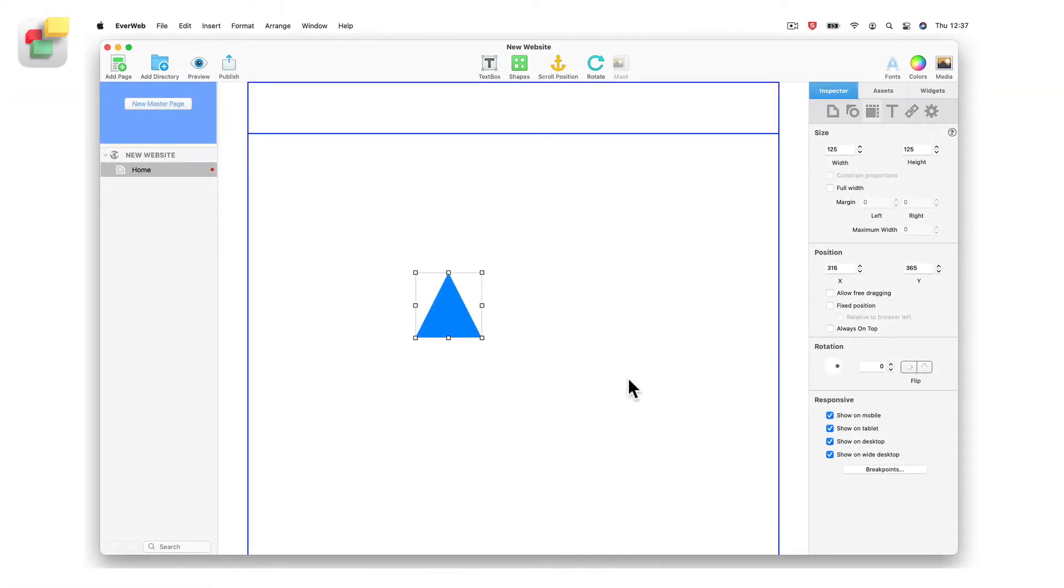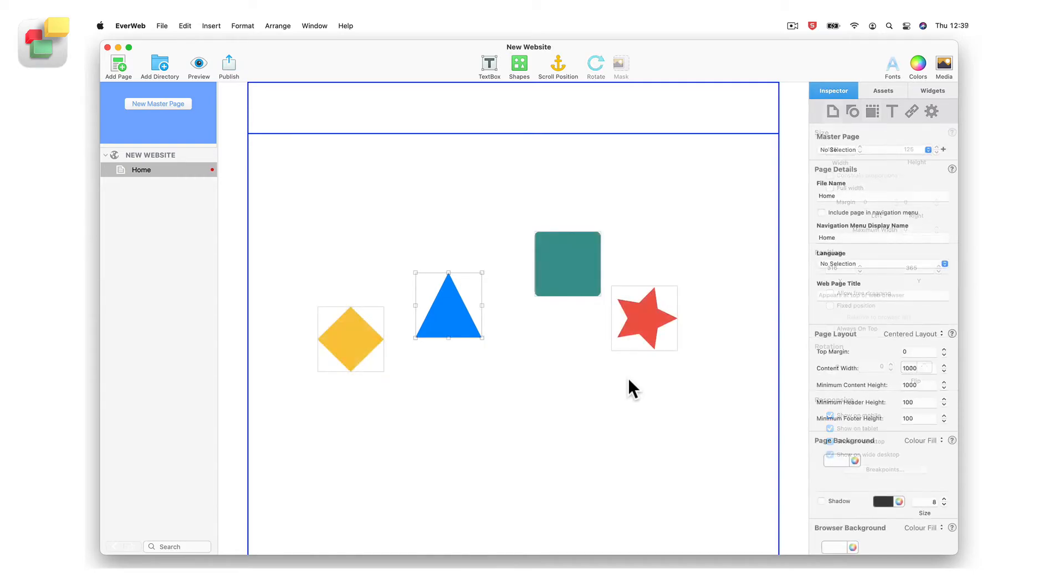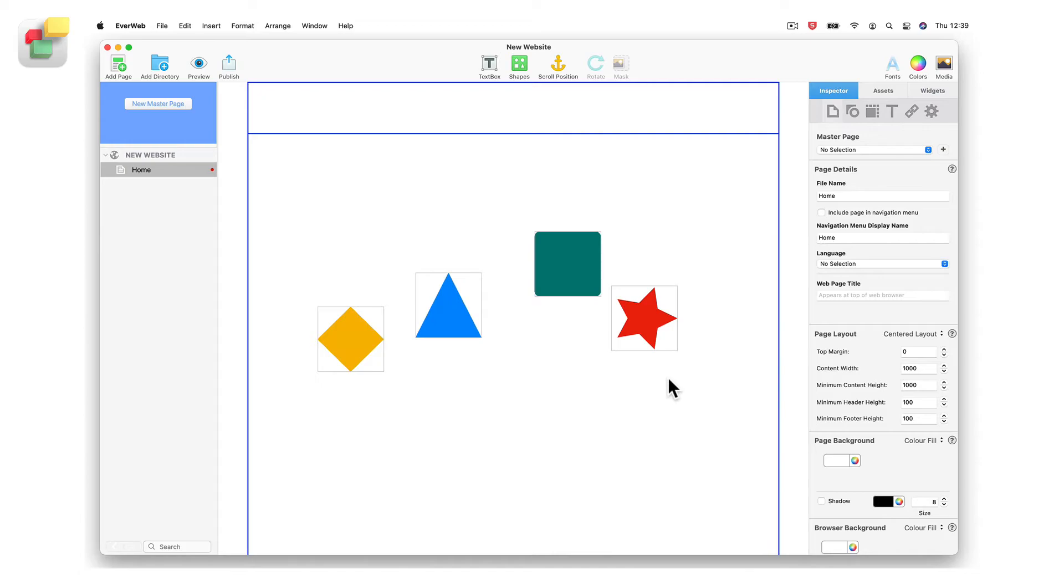There may be times where you want to line up multiple objects with each other on the page. You could match up each object's coordinates on the page using the metrics inspector.